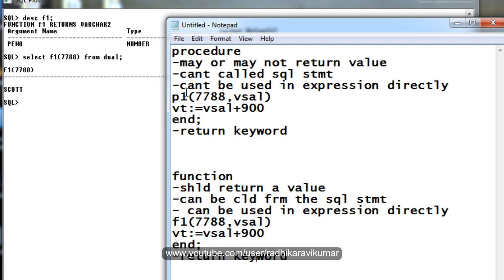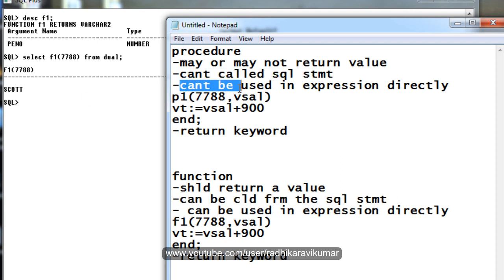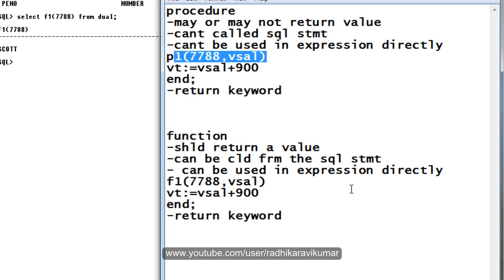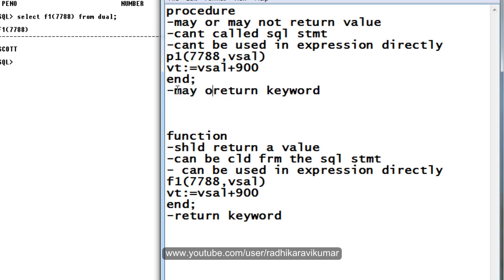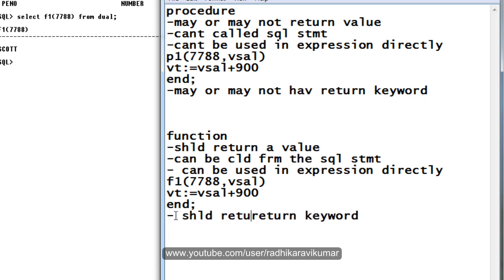To summarize the differences: a procedure may or may not return a value, a function should return a value. A procedure can't be called from a SQL statement, a function can. A procedure can't be used in an expression directly, a function can. A procedure may or may not have a RETURN keyword, a function should always have a RETURN keyword.